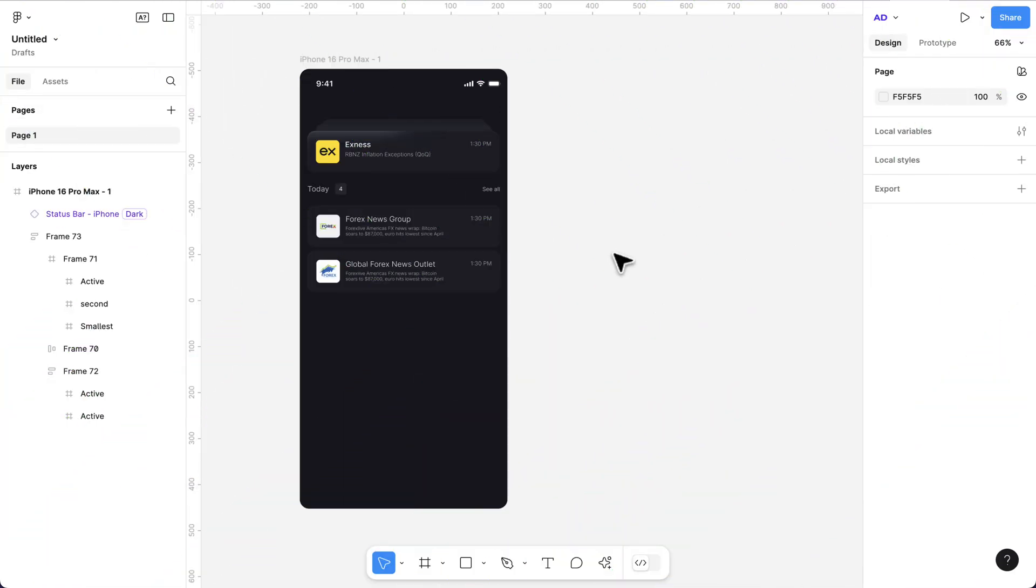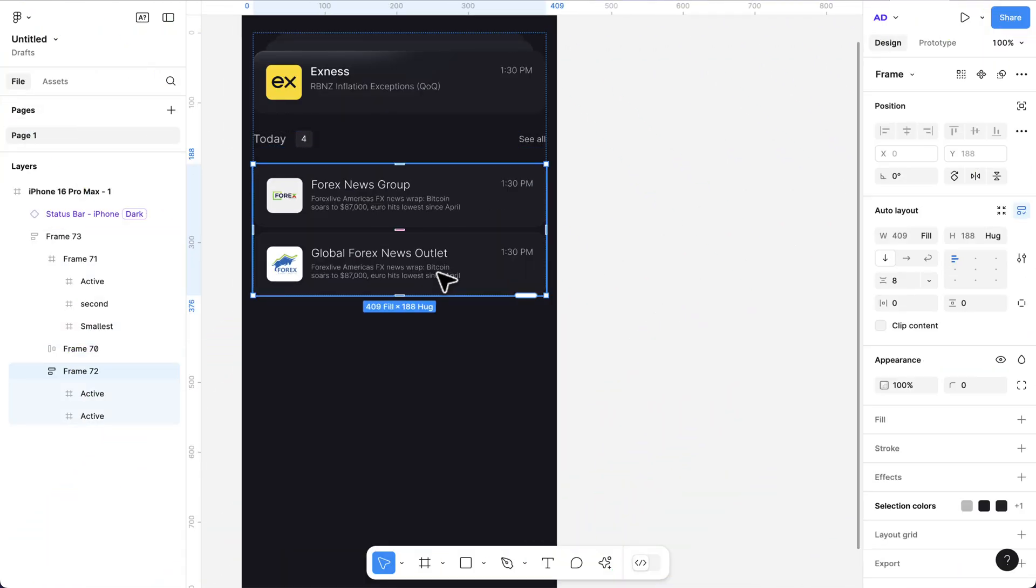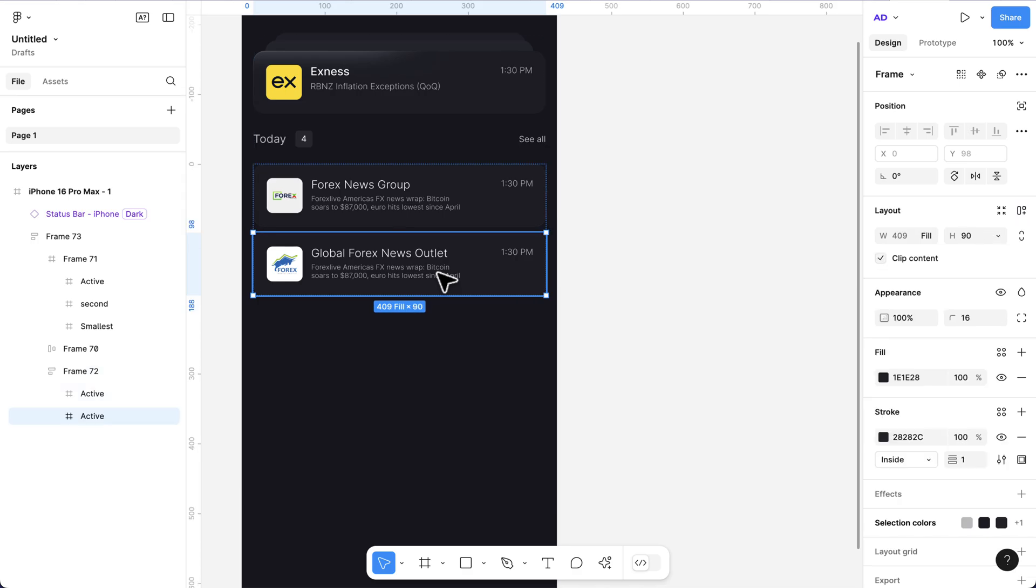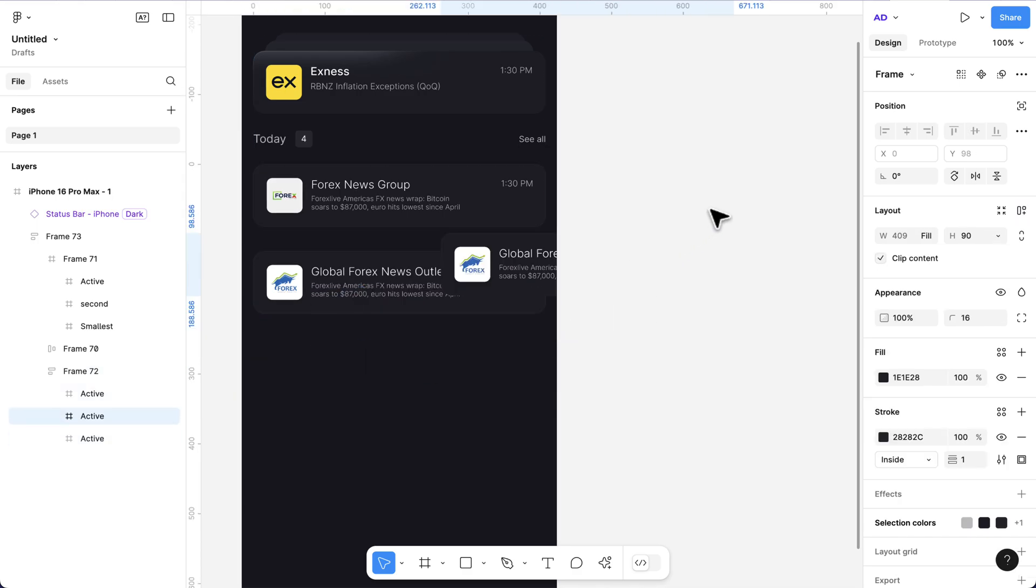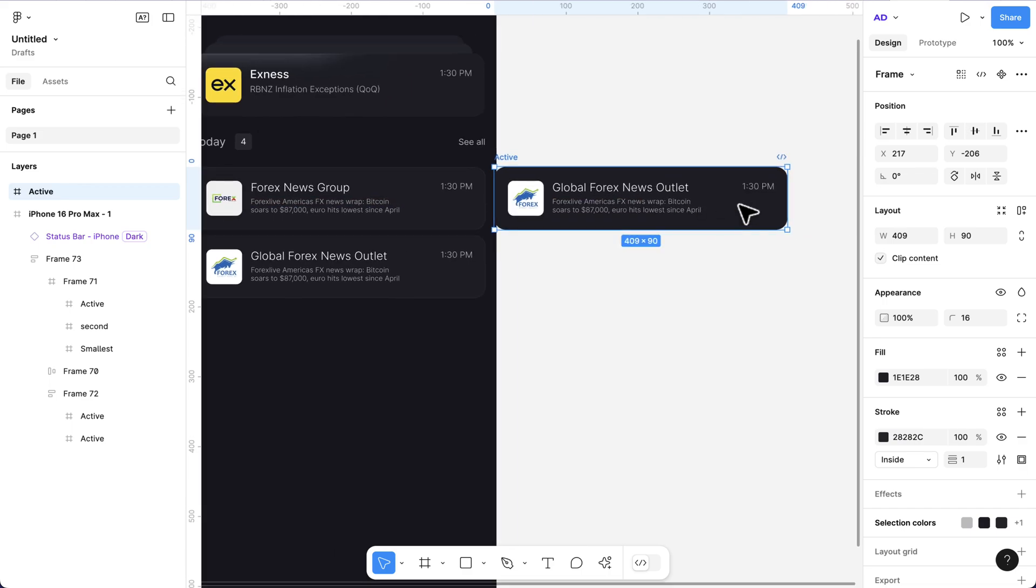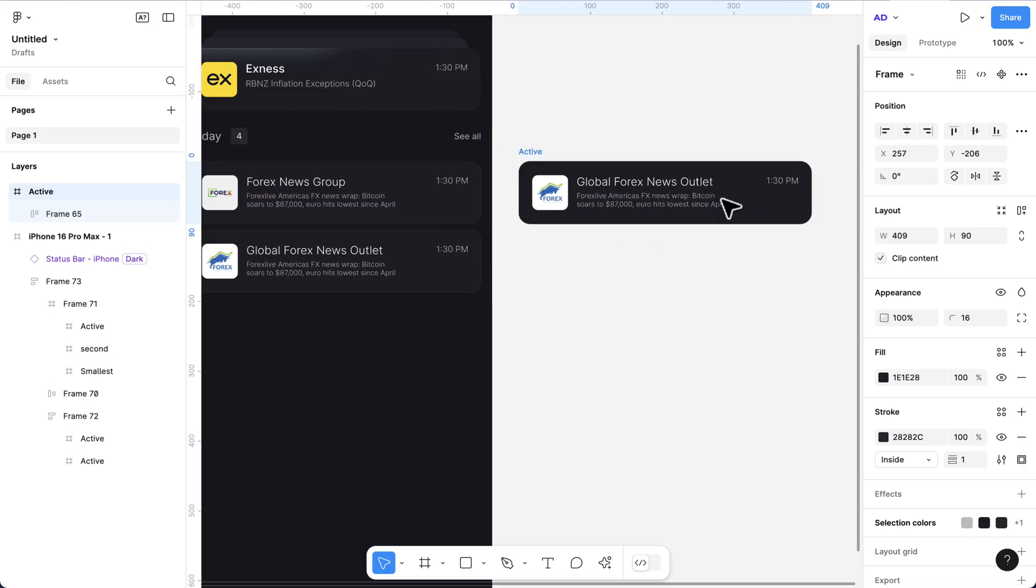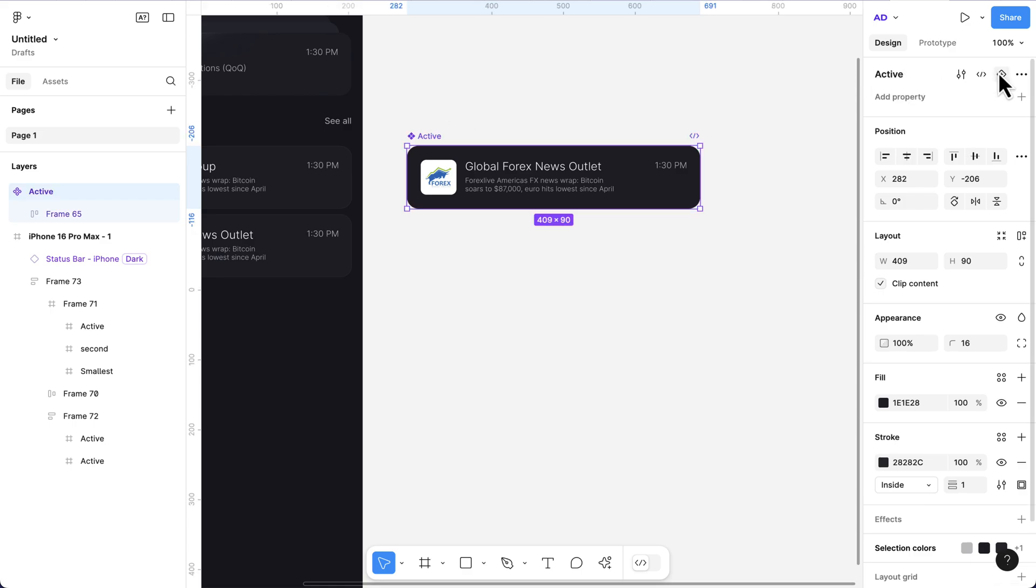To get started, I'm going to select one of these items here and press Command D to duplicate, then drag this out so we can create a component. The first thing is to convert this to a component.